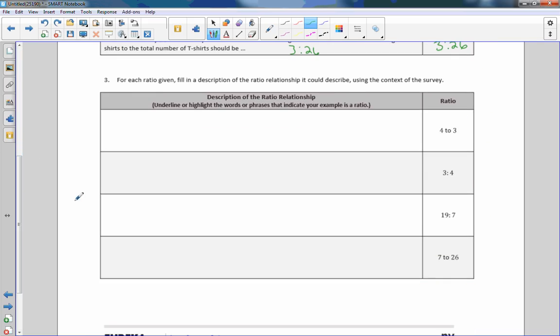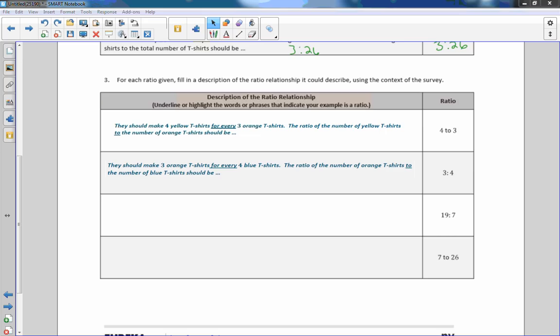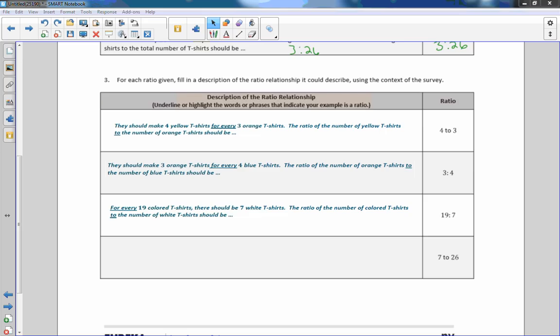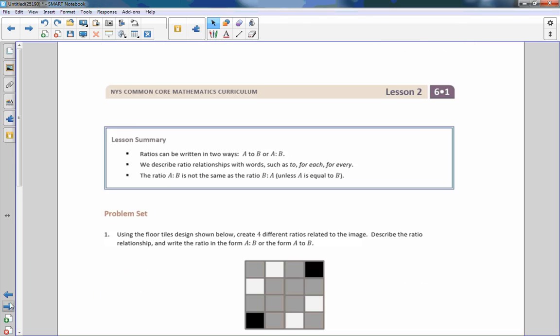Part three. For each ratio given, fill in a description of the ratio relationship they could describe using the context of the survey. They should make four yellow t-shirts for every three orange t-shirts. The ratio of the number of yellow t-shirts to the number of orange t-shirts should be 4 to 3. Now 3 to 4. They should make three orange t-shirts for every four blue t-shirts. The ratio should be 3 to 4. 19 to 7. For every 19 color t-shirts there should be 7 white t-shirts. The ratio should be 19 to 7. Now 7 to 26. 7 out of 26 t-shirts should be white. The ratio of the number of white t-shirts to the total t-shirts should be 7 to 26. Okay that is the end of lesson two, go to your problems.